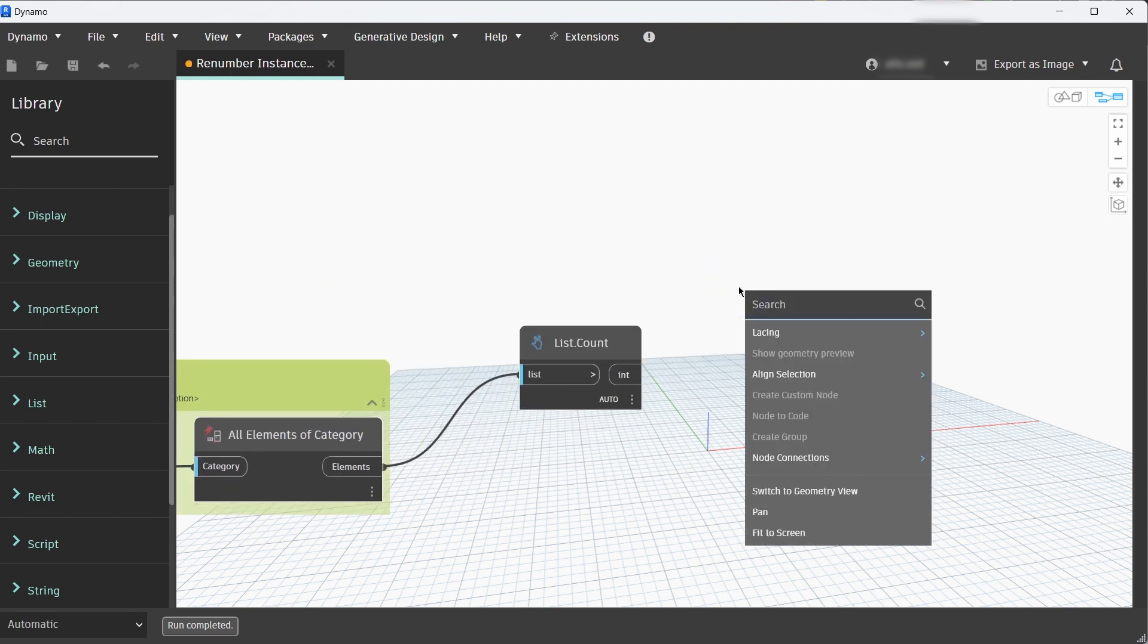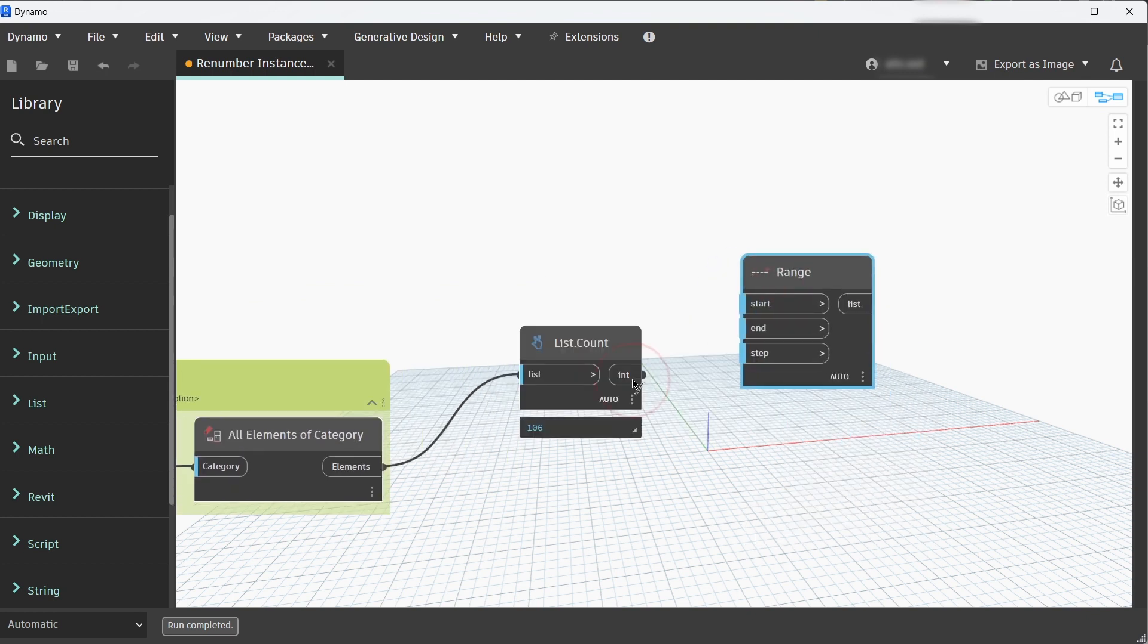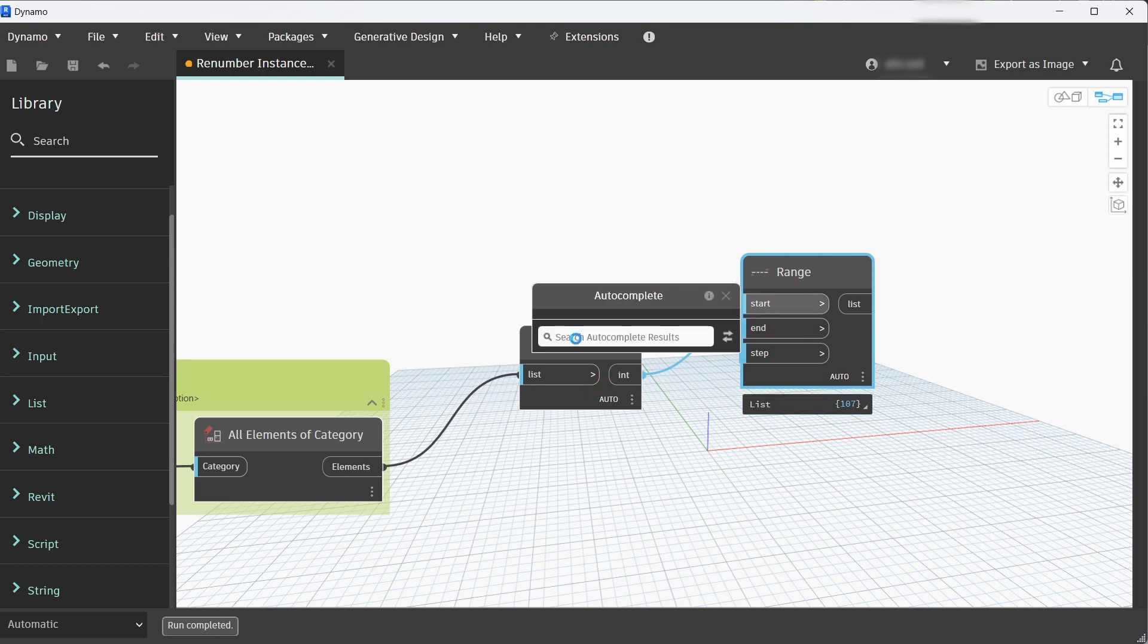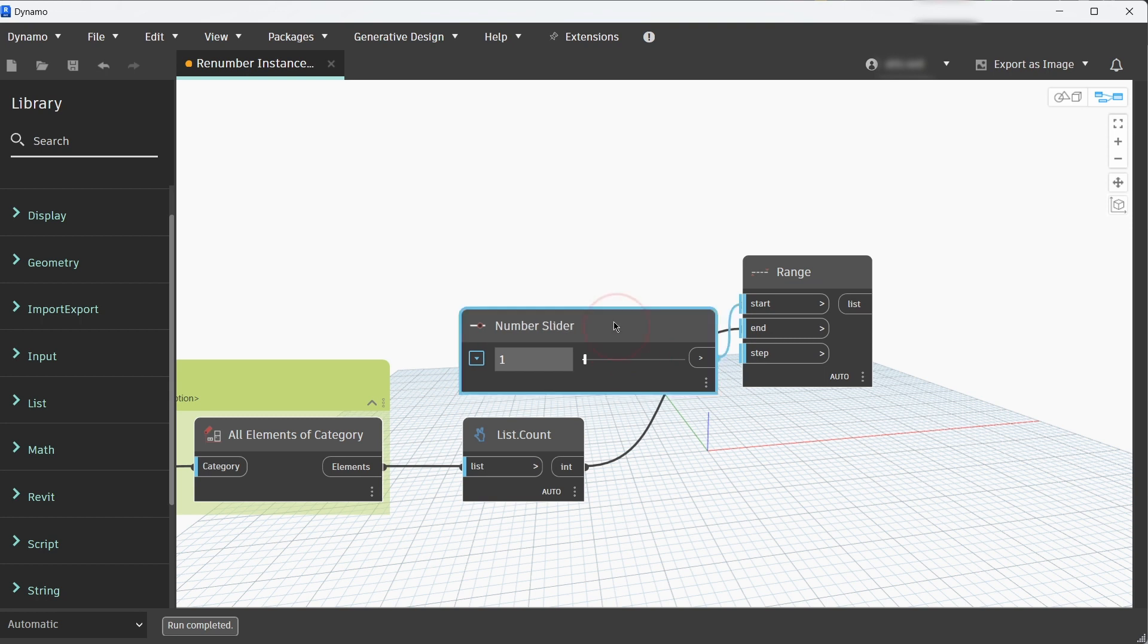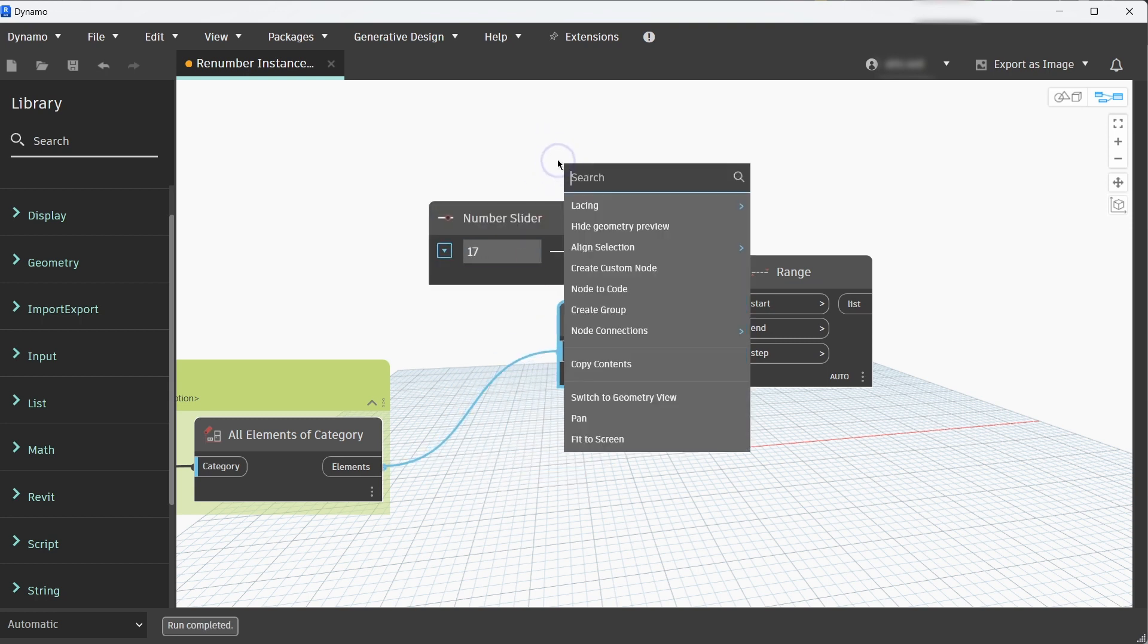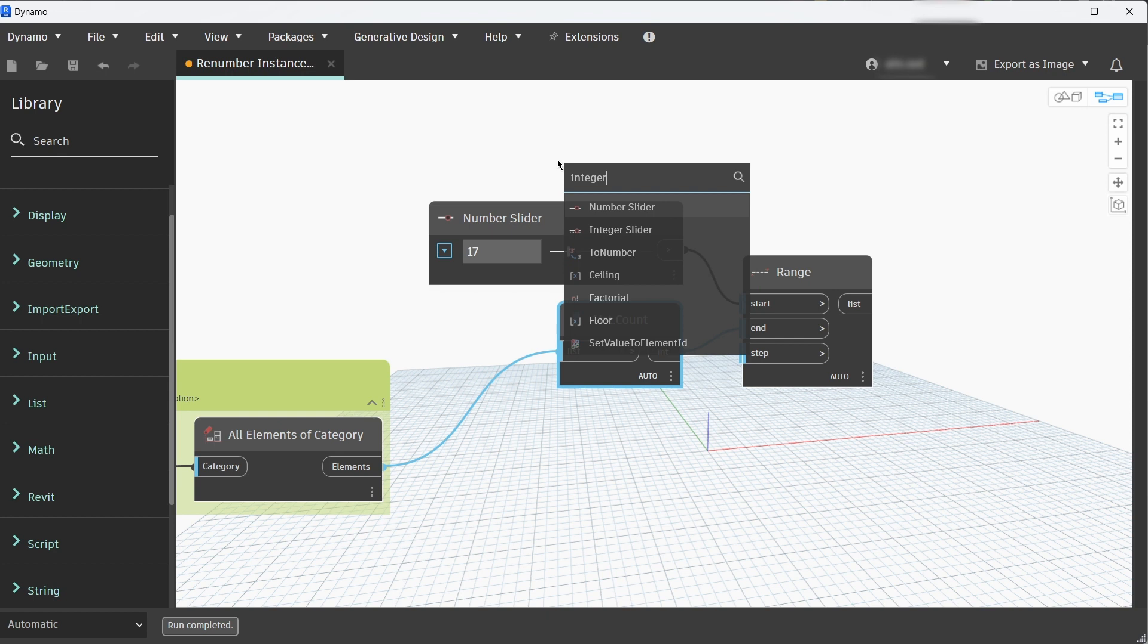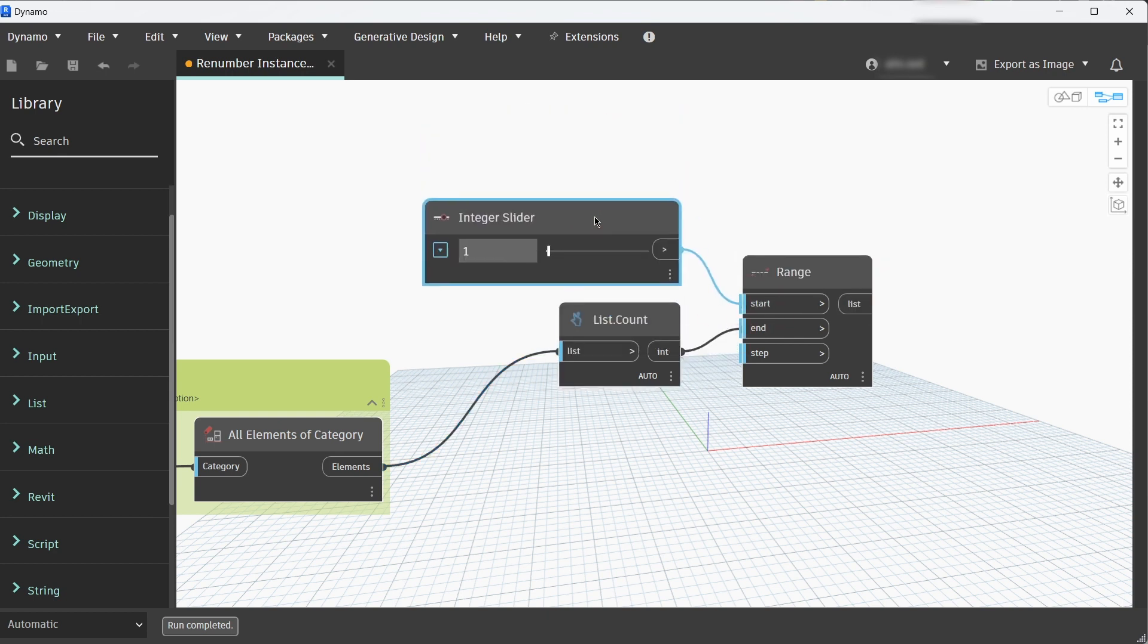Next we need to add a number range. The end will be the list count, and for start we need to add an integer slider. The difference between the number slider and integer slider is that numbers are decimal numbers and integers are whole numbers, so we need integer slider.